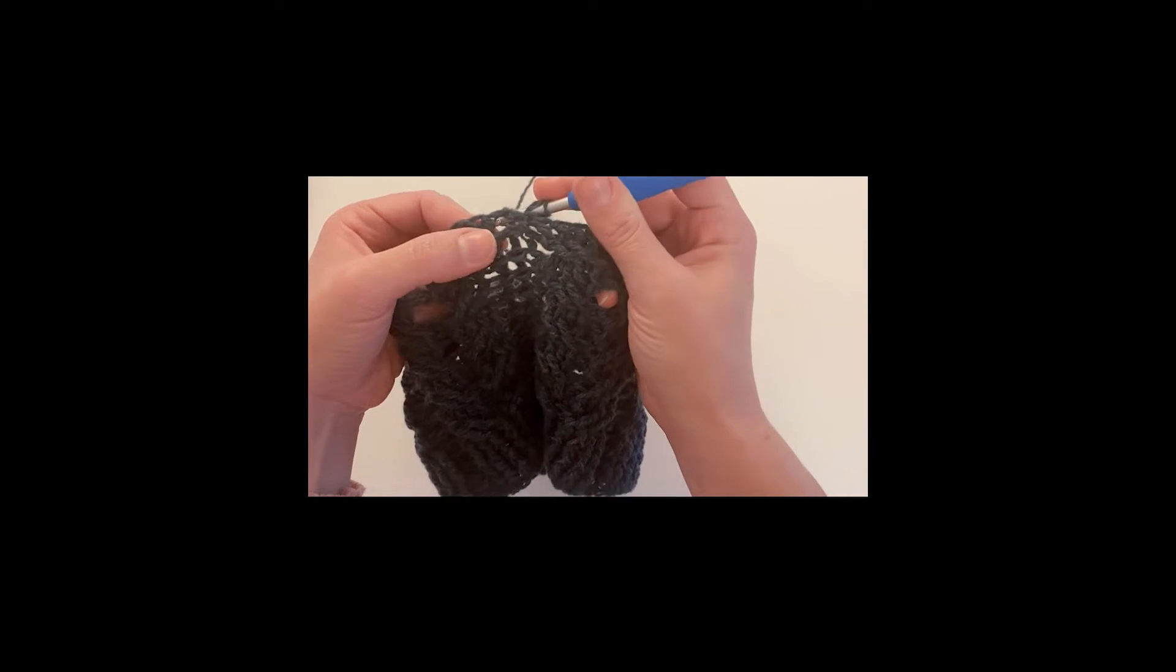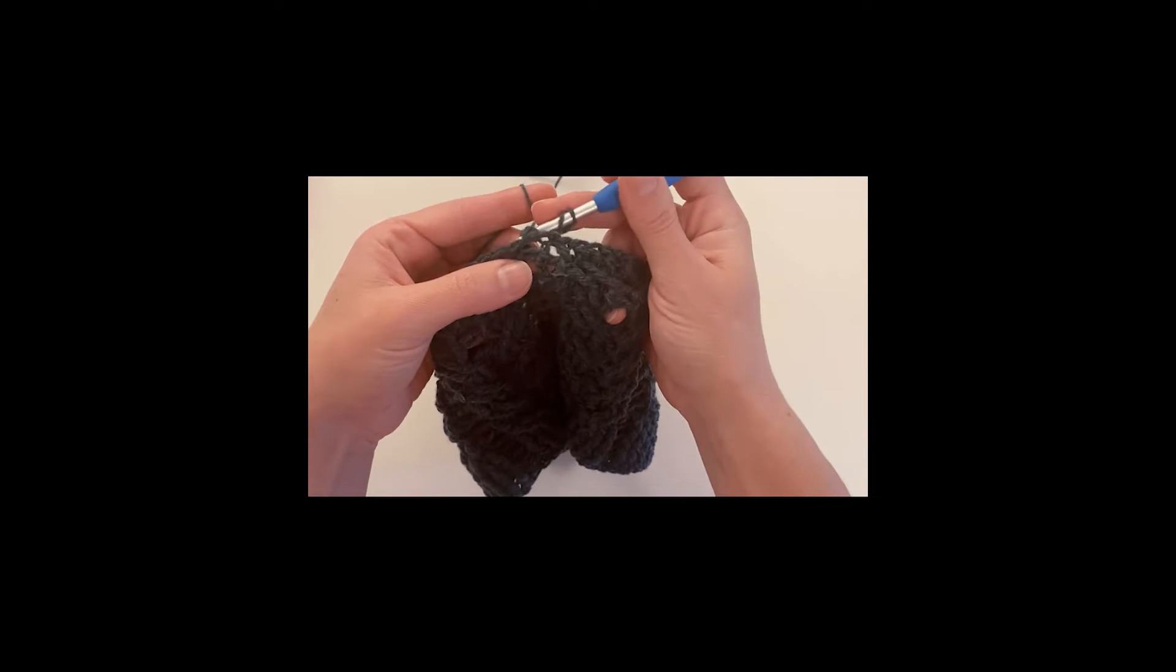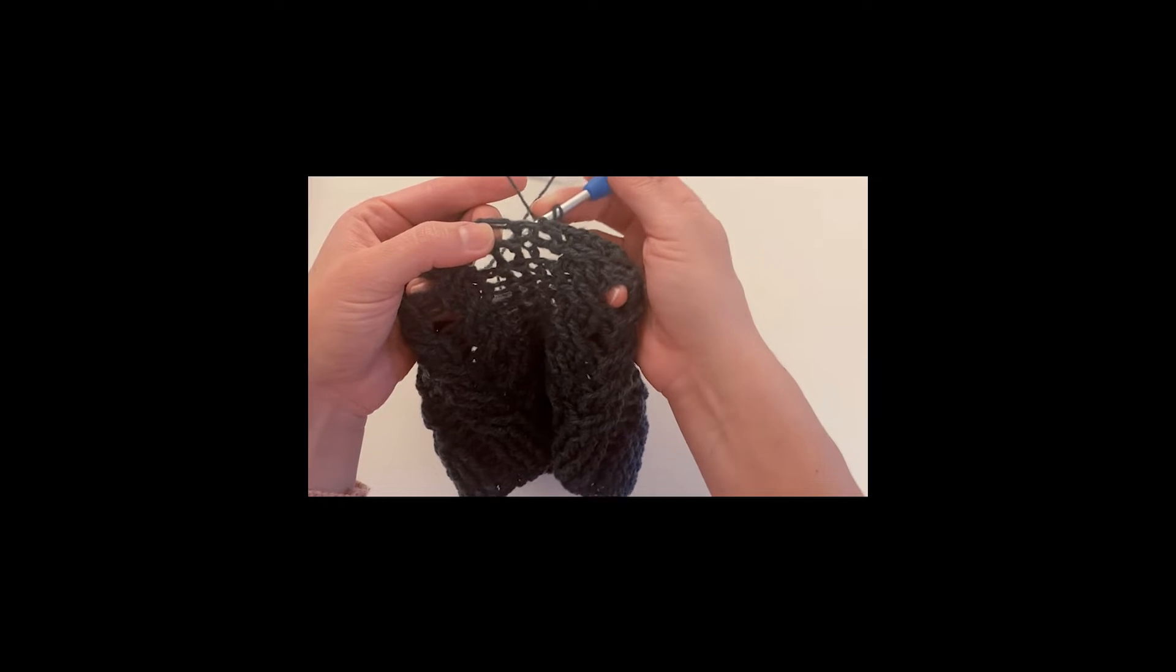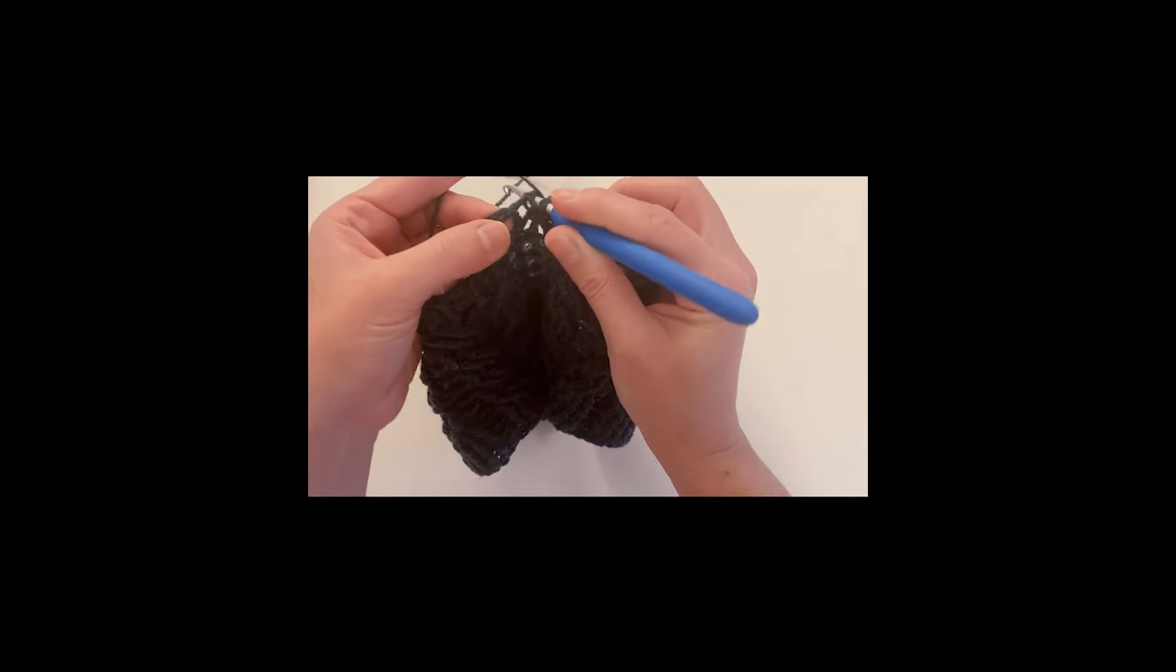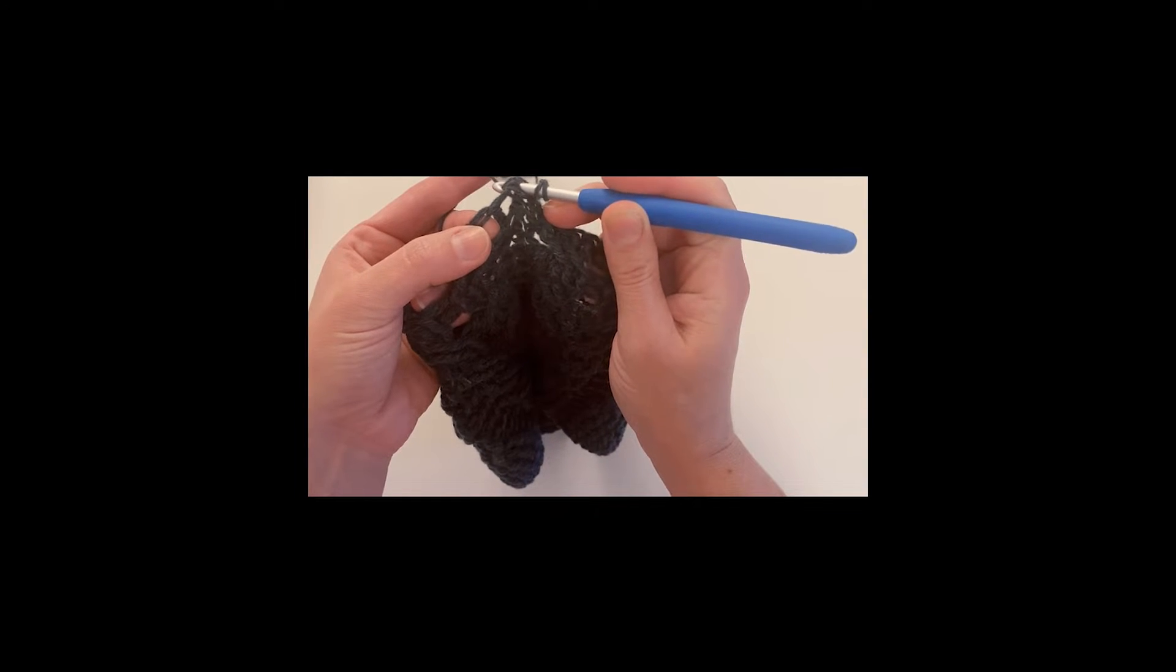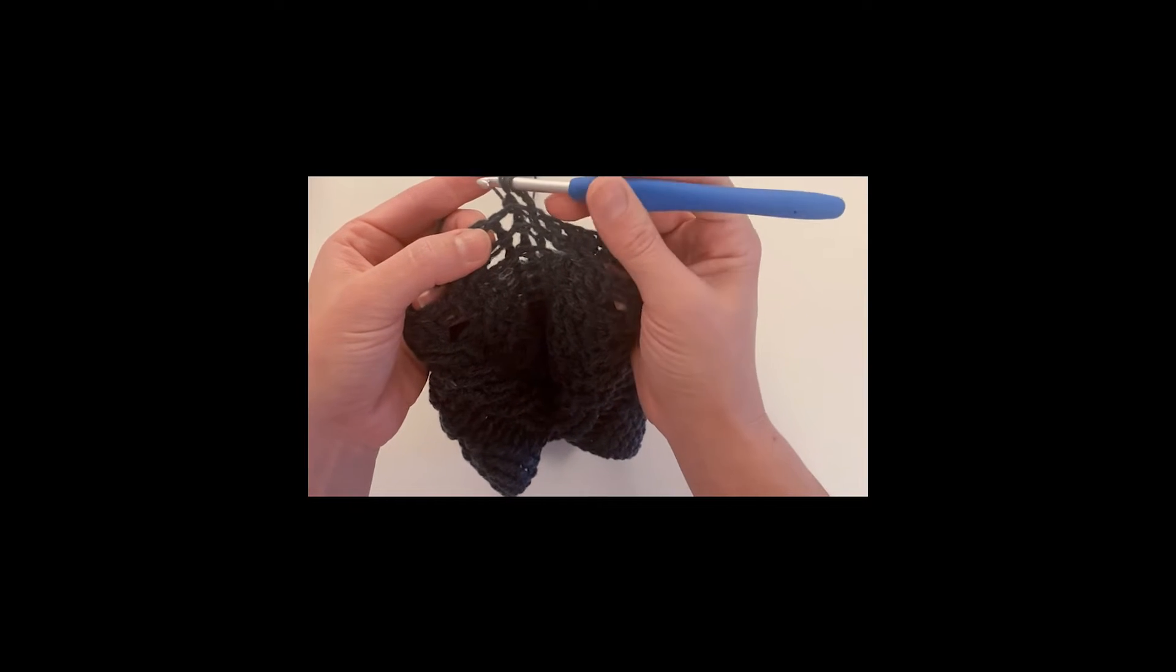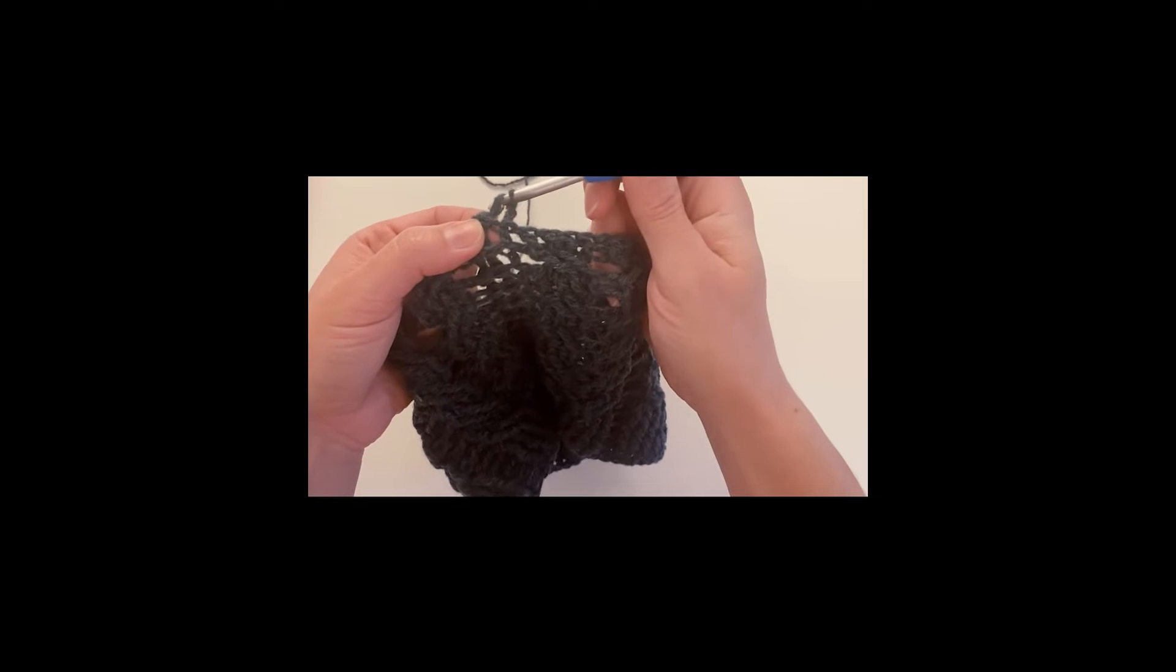And then I wrap it around my stitch and I come here to bring my yarn. Now I have three loops on the hook, and then I make my double crochet as I'm used to.